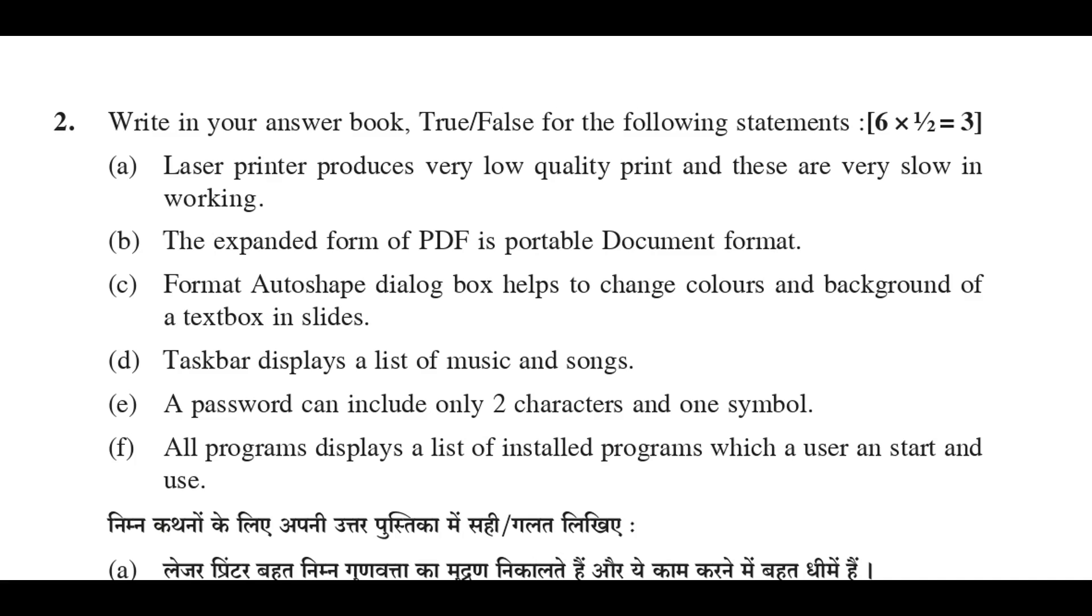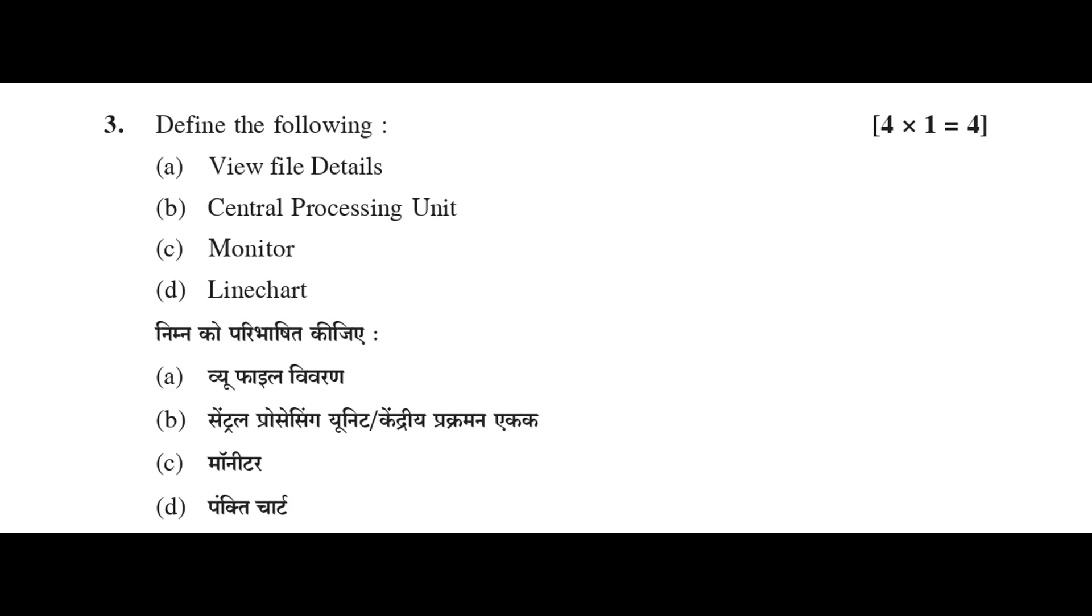F: All programs displays a list of installed programs which a user can start and use. True.